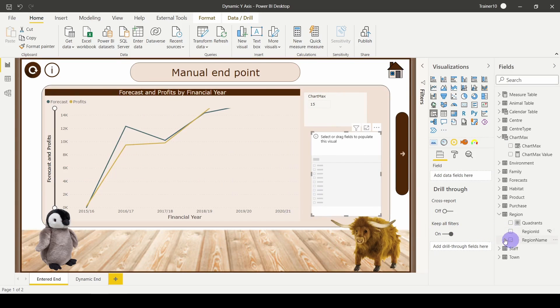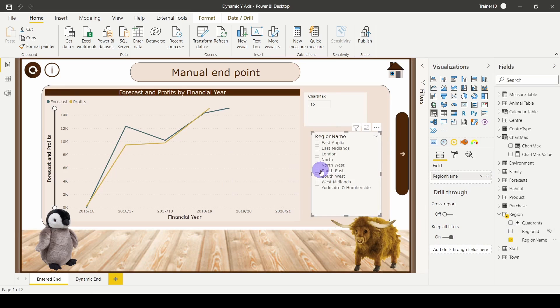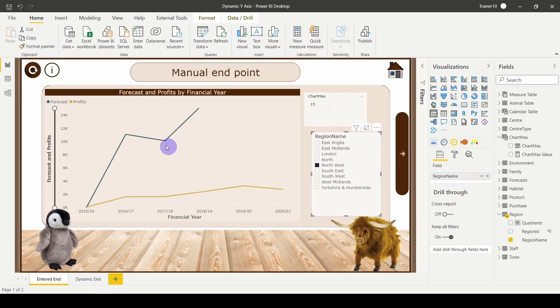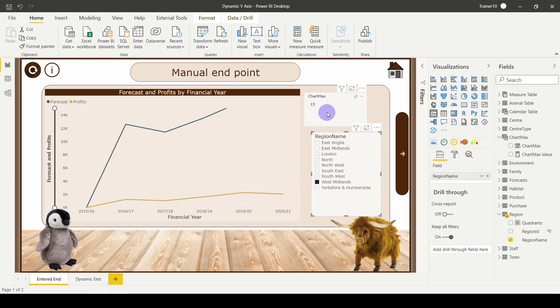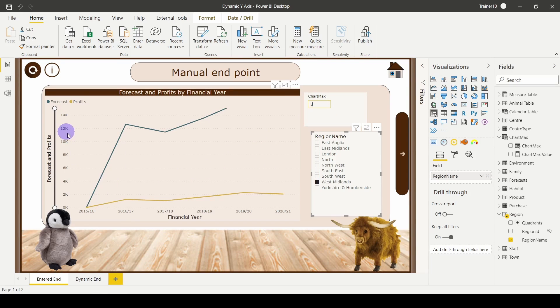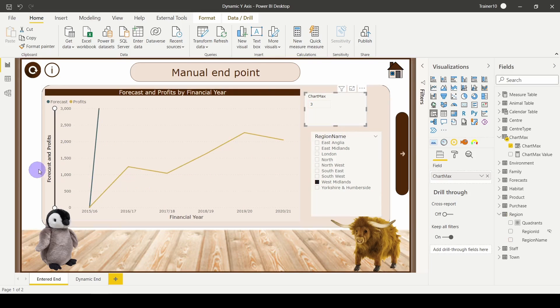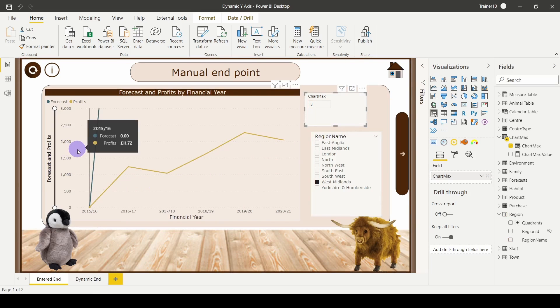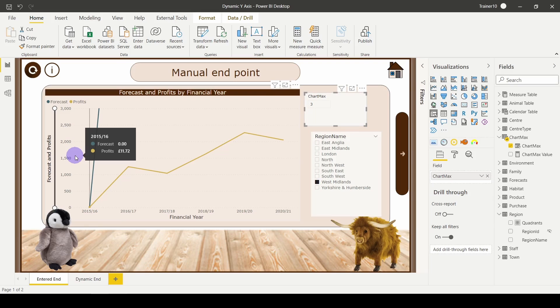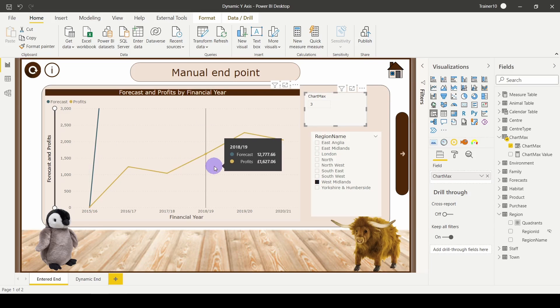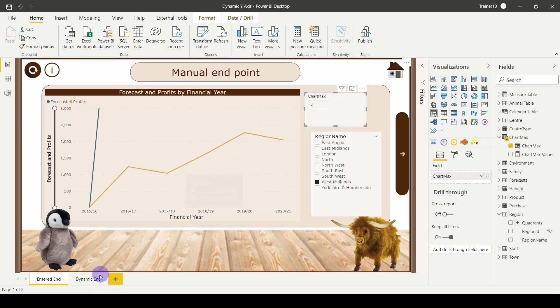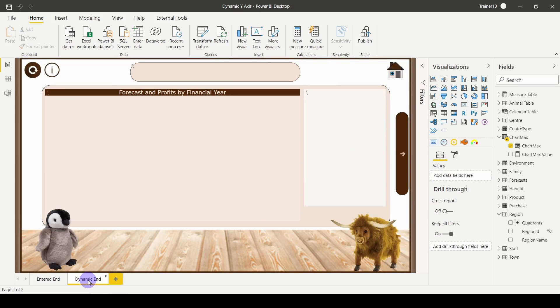Now, when I choose a region, my chart will obviously be decreased by whatever value that shows. If I want to reduce that endpoint, I could type in, say, 3, and that'll take my endpoint down to that 3,000 mark. So that's the first way we can do it. It works, but it does require a certain level of intervention from my user. So I'm not going to use that method—I'm going to switch to a dynamic endpoint.